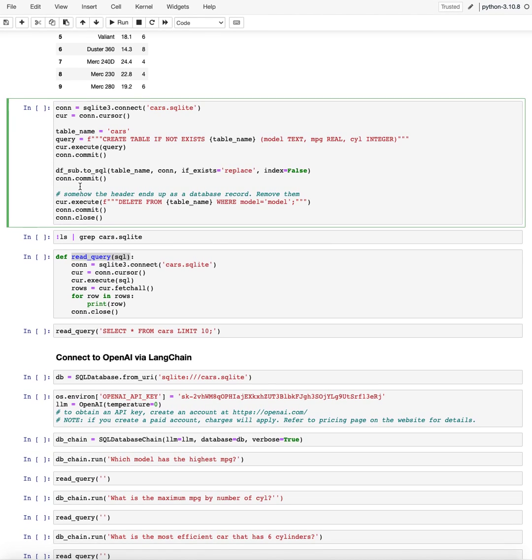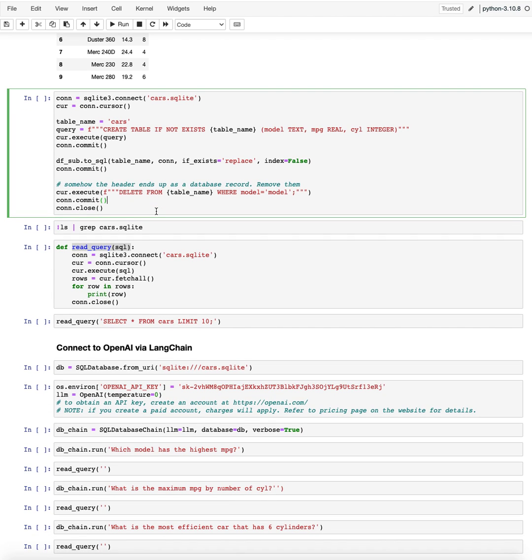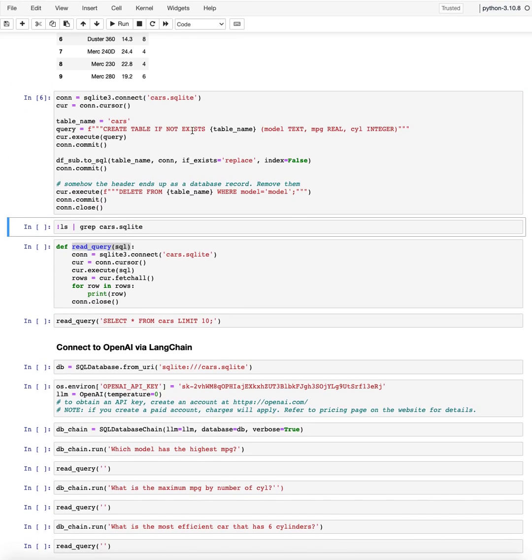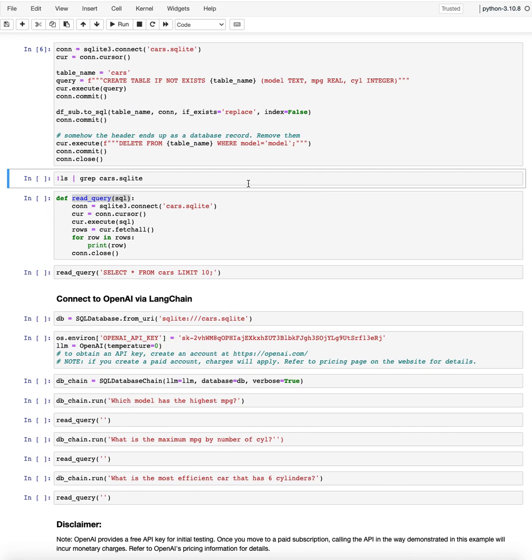And then what I notice is kind of like the top row, the index usually comes in as well. So I'm just deleting that out again. That's like a little bit of a quirk of that, that I couldn't figure out otherwise. But yeah, this is how that gets deleted.